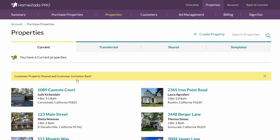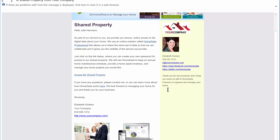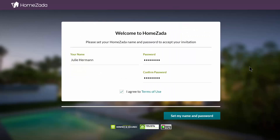Your customer will get an email sent from HomeZotta inviting them to create their own account and share that same property with you in real time. In the email, all they have to do is click on Access My Shared Property, and then your customer just has to create their own password for their own personal account.